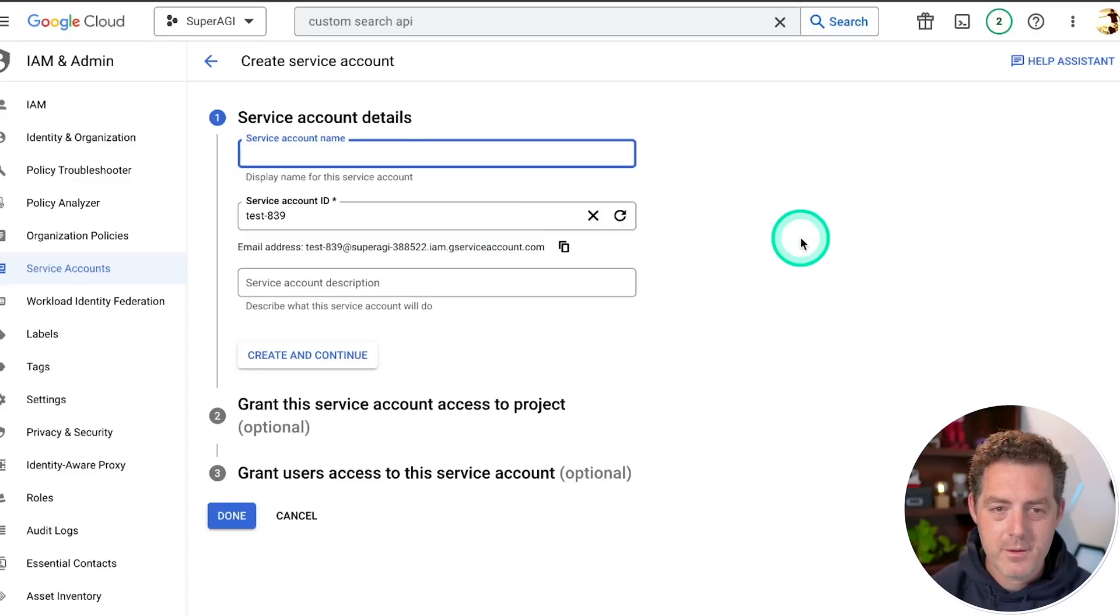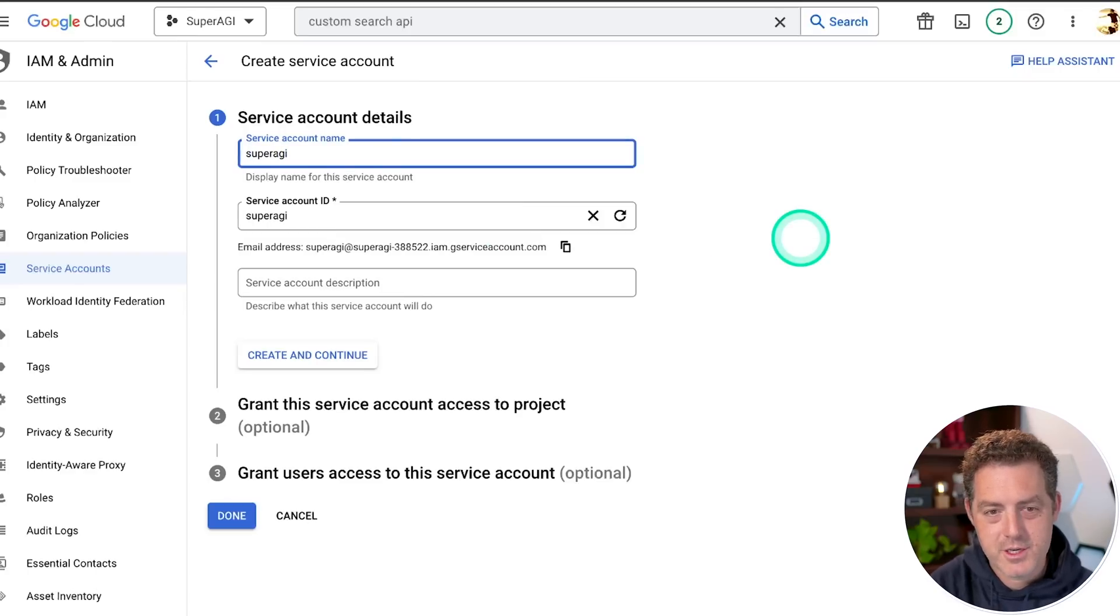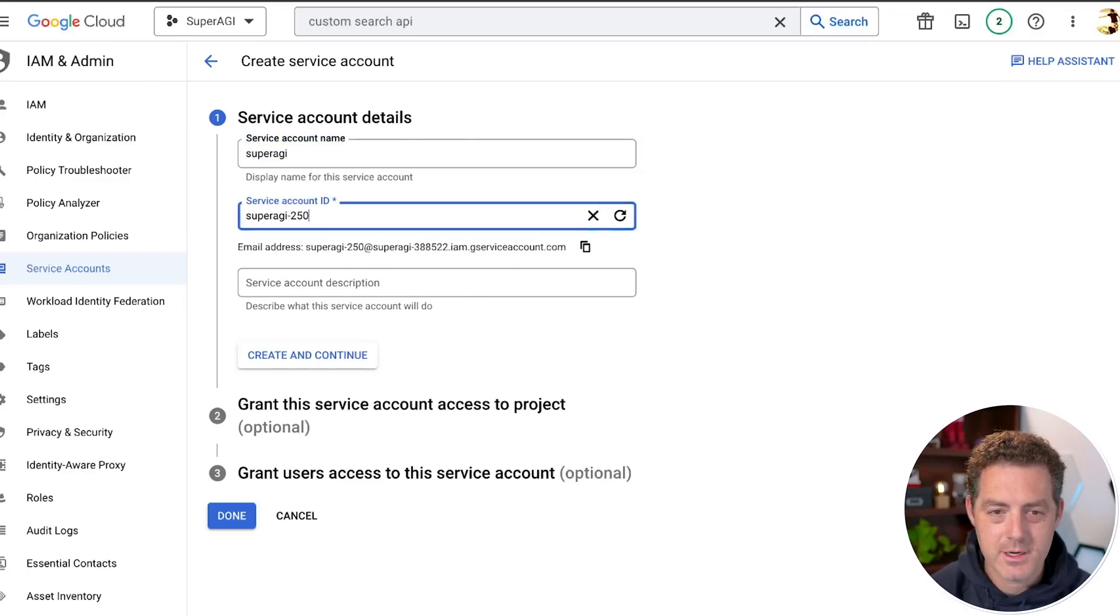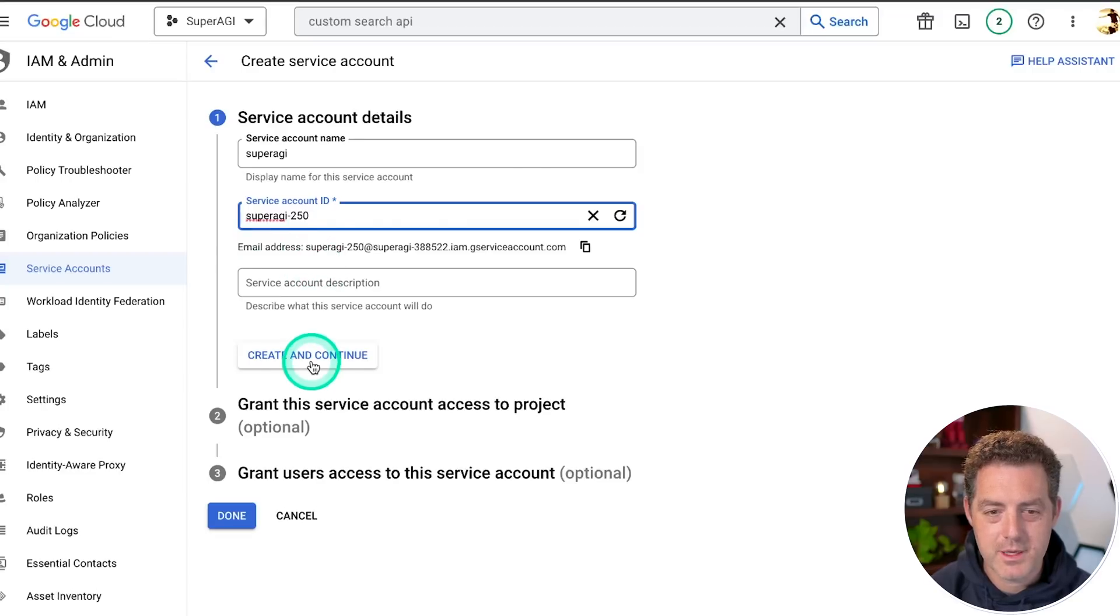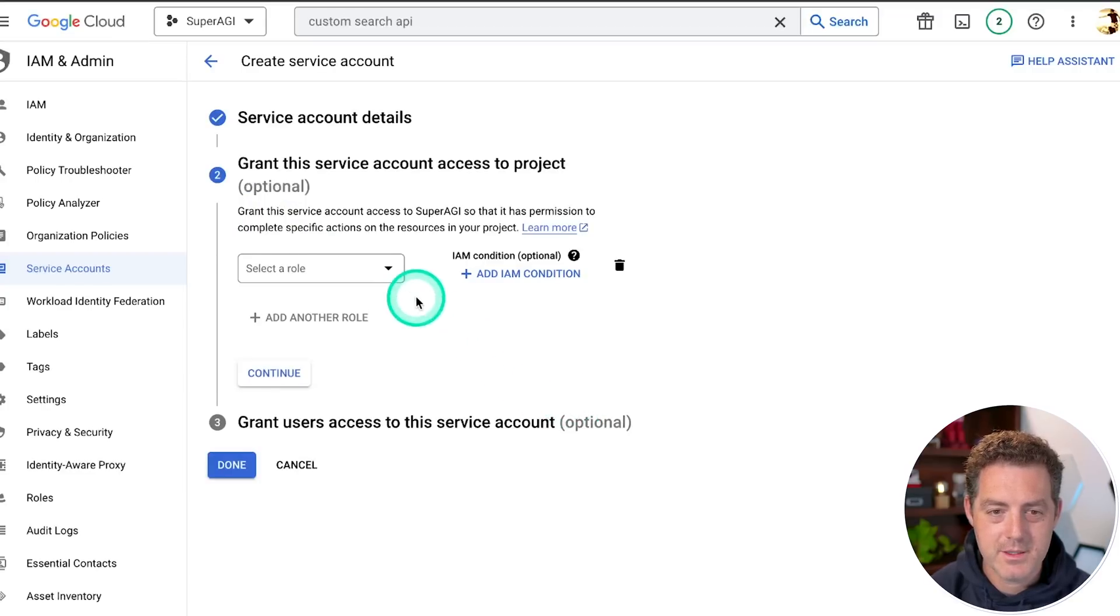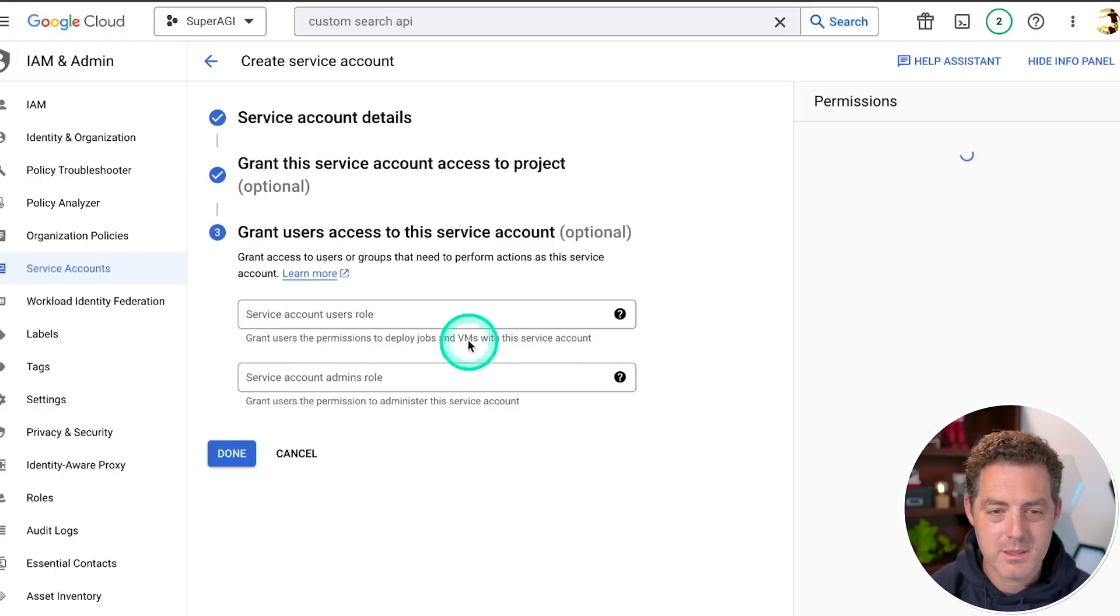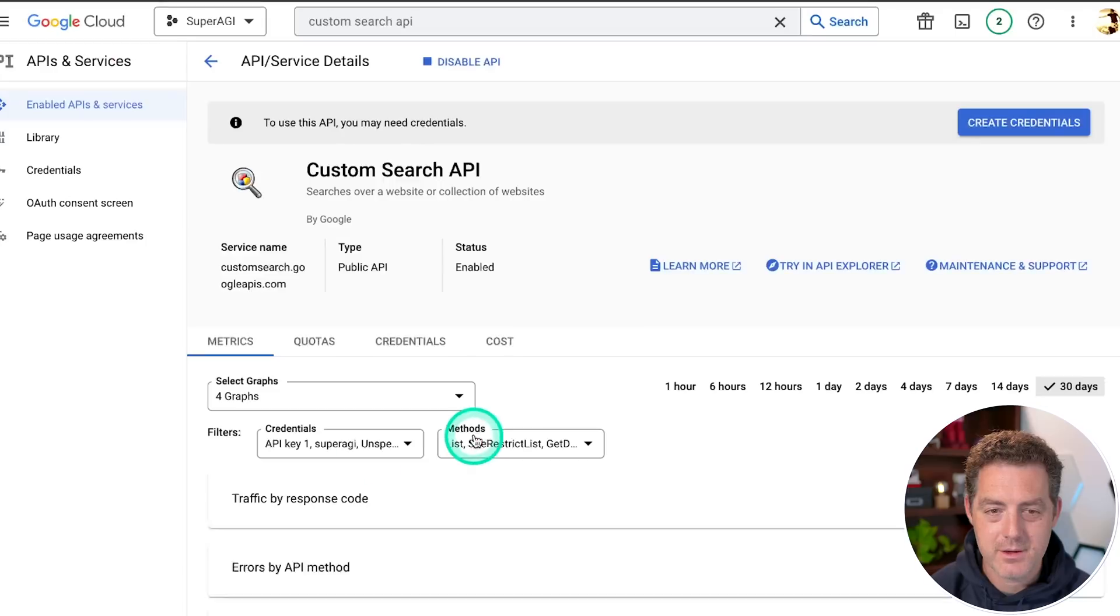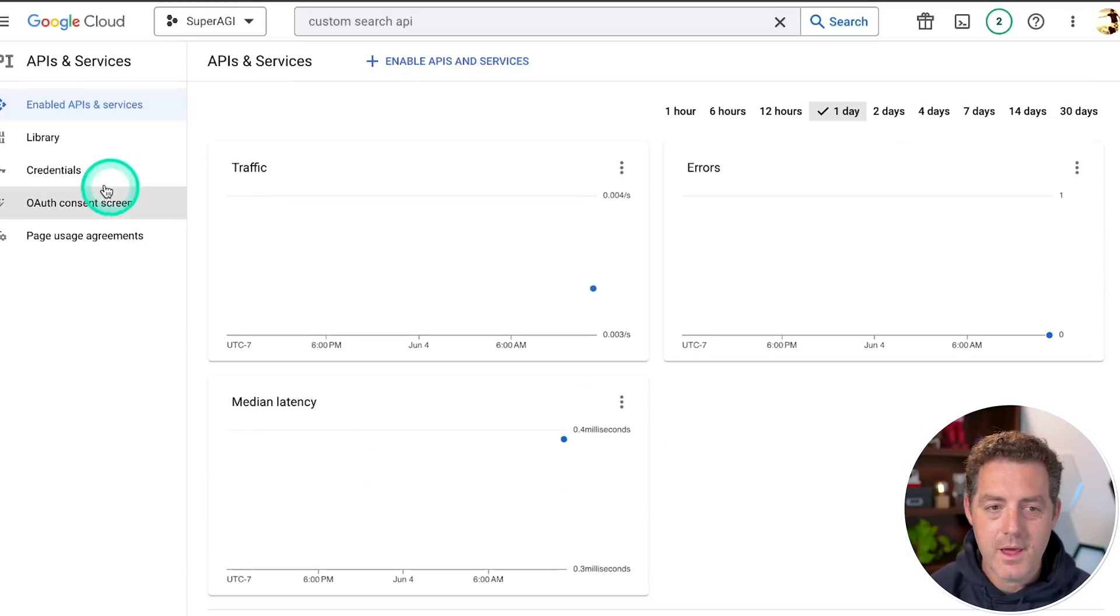Then from here, we're going to type super AGI. It's going to create the service account ID automatically. And then you can have a description, but you don't need it. Create and continue select a role. This is optional. We're going to skip over that and then grant users access to this account. And we don't need to do that either. So I click done.